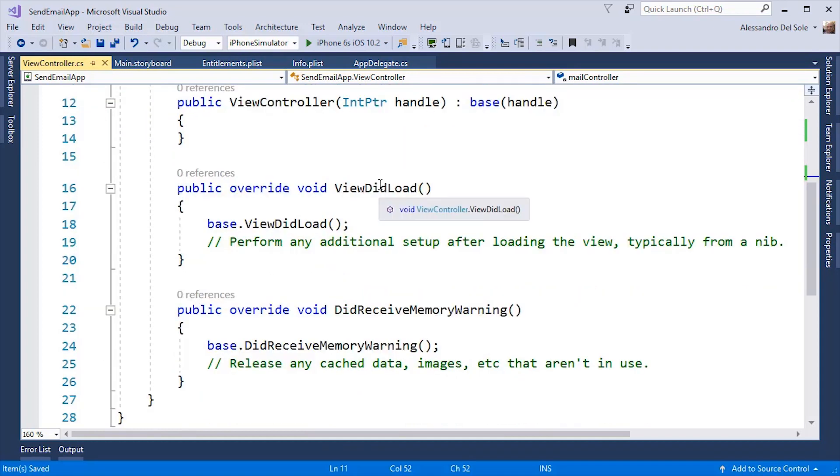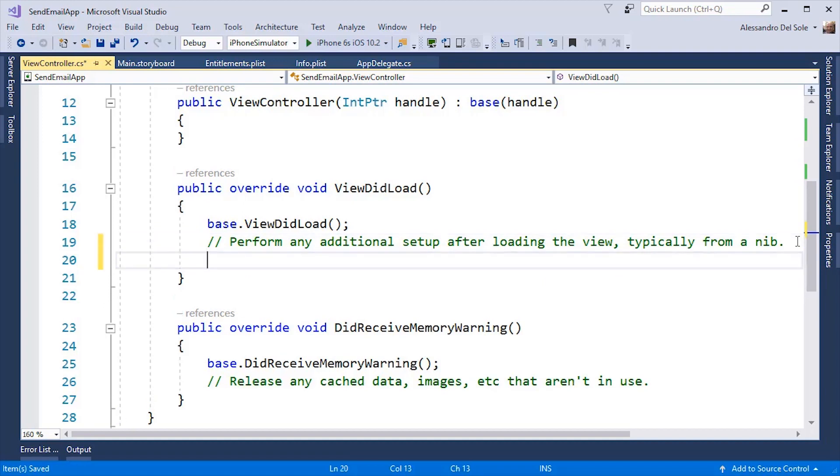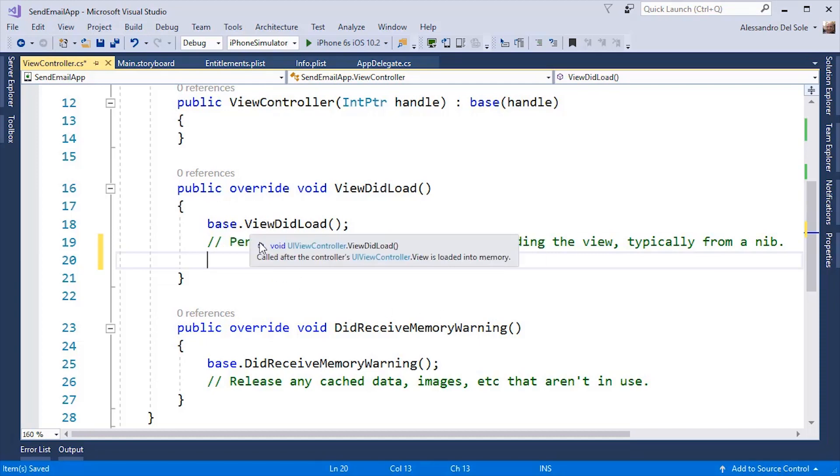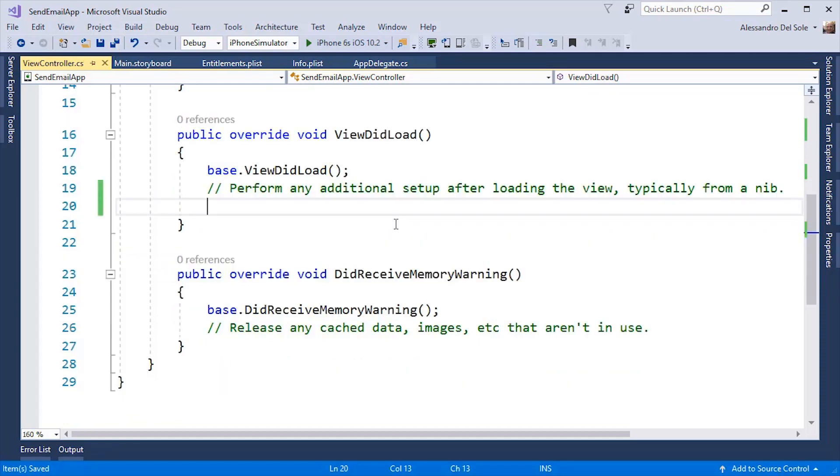The most important here is ViewDidLoad, which is raised once the user interface has been rendered on screen. Any additional code can be written here but must be done after the call to Base.ViewDidLoad. For example, let's add an event handler that will be raised once the user touches the send button.